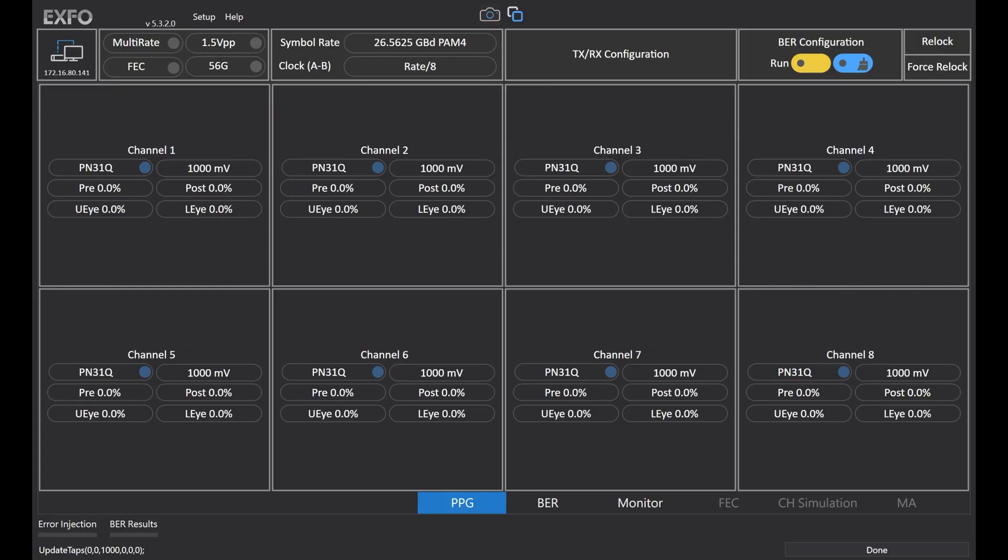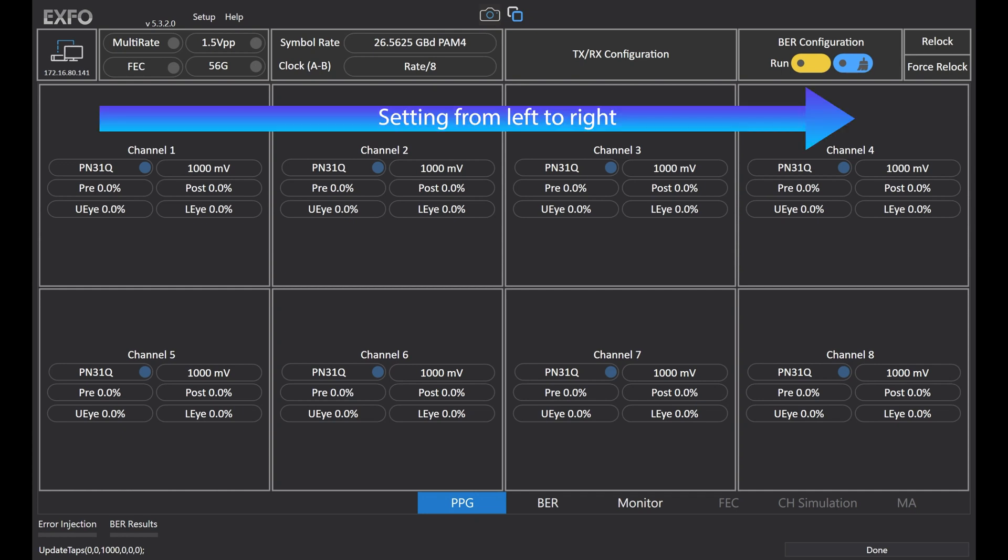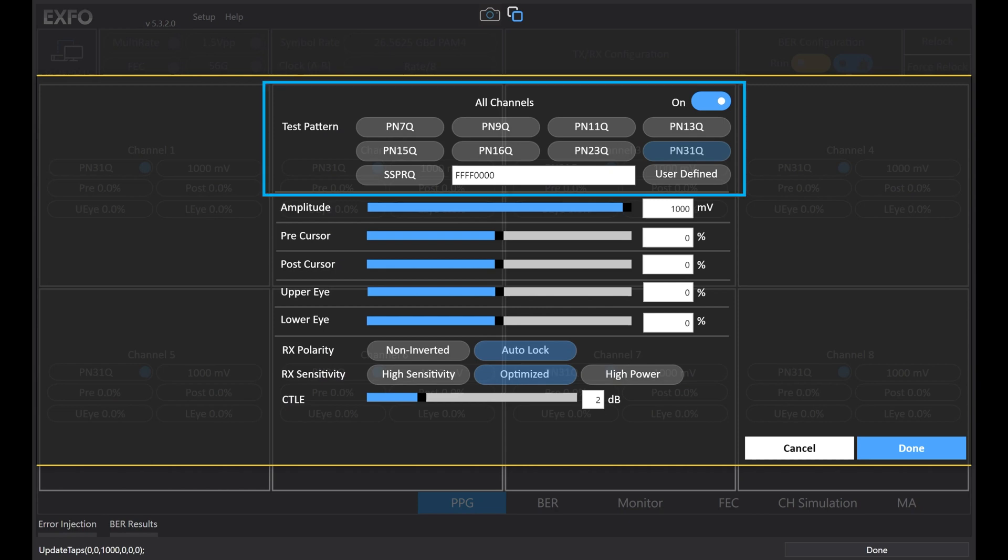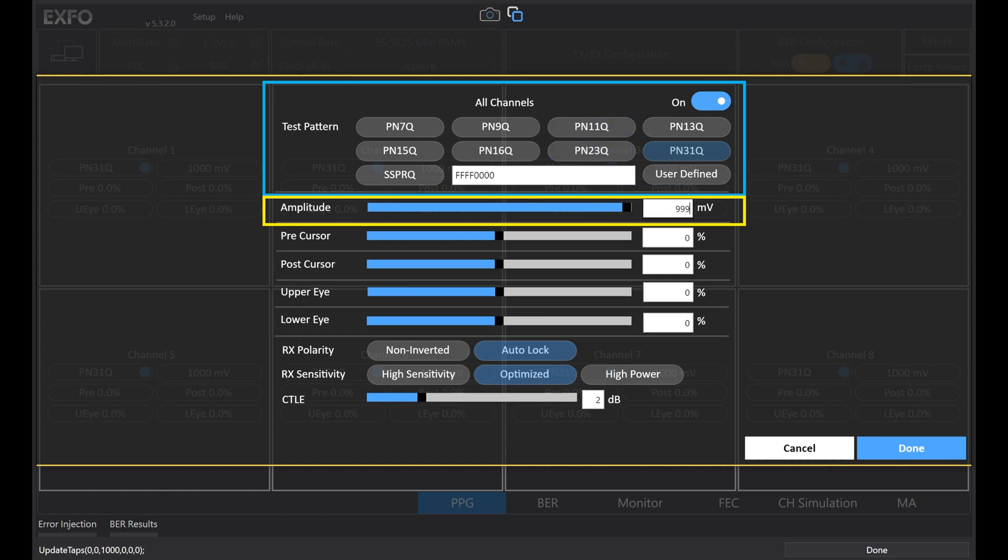BA4000 comes with a user-friendly GUI and intuitive settings from left to right. PPG supports most requested PRBS patterns and also SSPRQ. Output amplitude up to 1000mV and 1mV per step adjustable. Pre and post cursor supported, upper and lower eye adjustable.